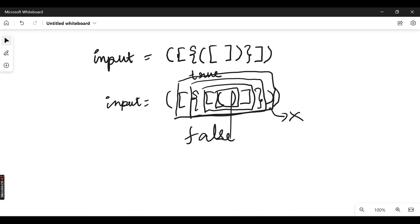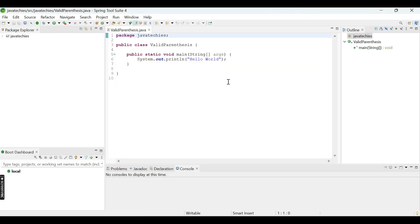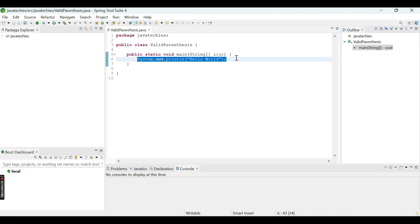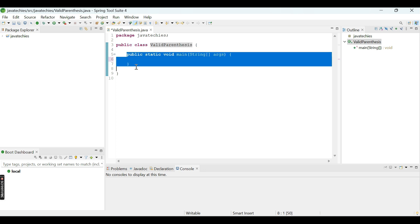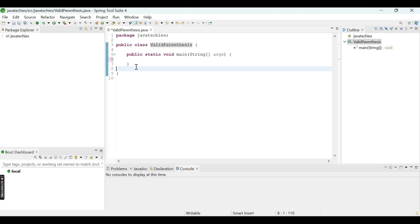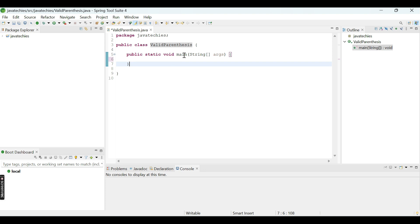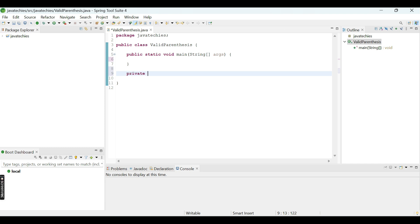Now we will go ahead and write the code. I have created a simple class called ValidParenthesis with a main method. We will create a method that checks if the input is valid — it will return true if valid and false if not — and we will call that method from our main method.